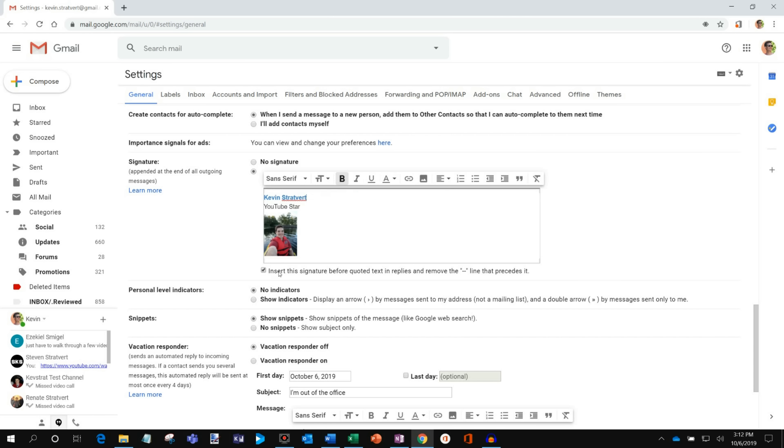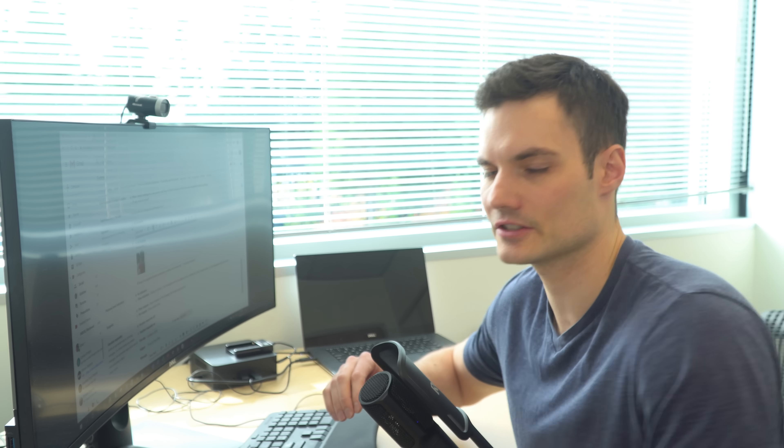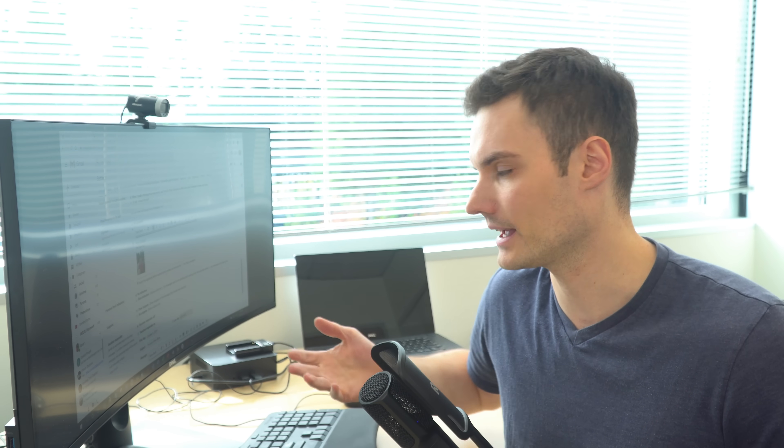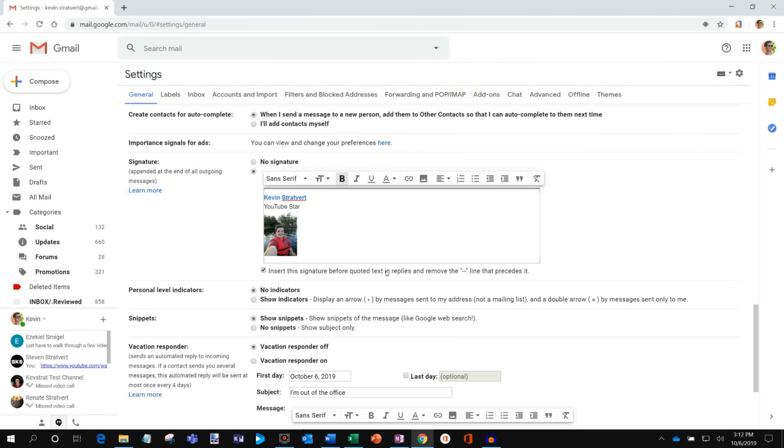What I could also do is it says insert this signature before quoted text and replies and remove the dash dash line that precedes it. So that looks good. I want it before the quoted text. That's if you reply to a message. Sometimes you have the whole message block that appears at the end of a reply. I want it to show up ahead of that. So I'll go ahead and check that box.